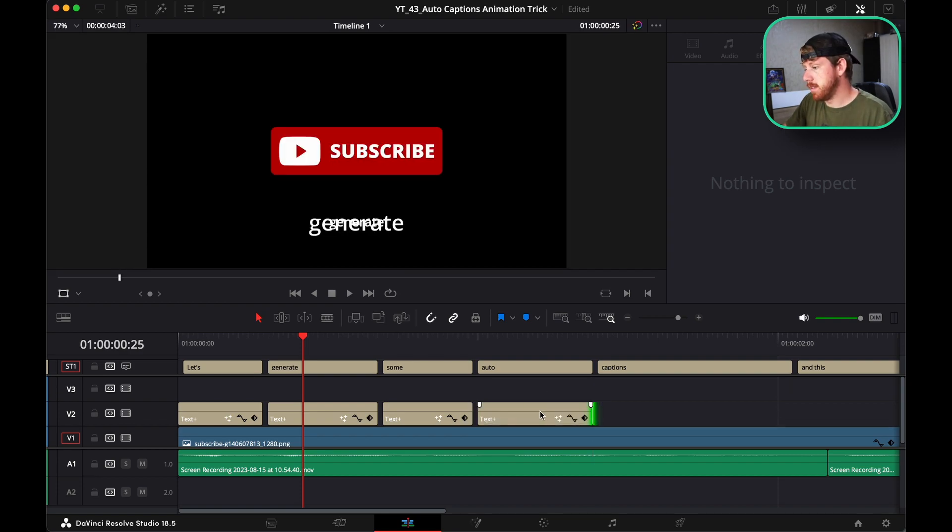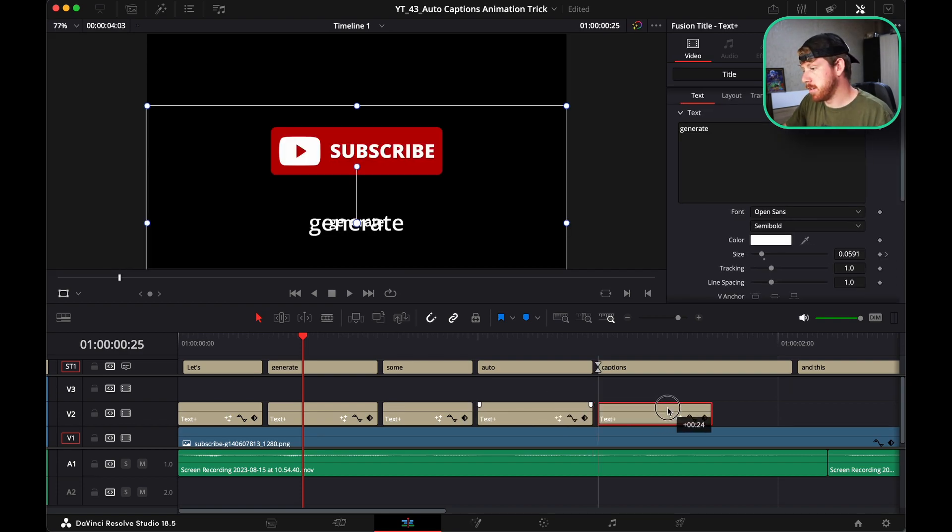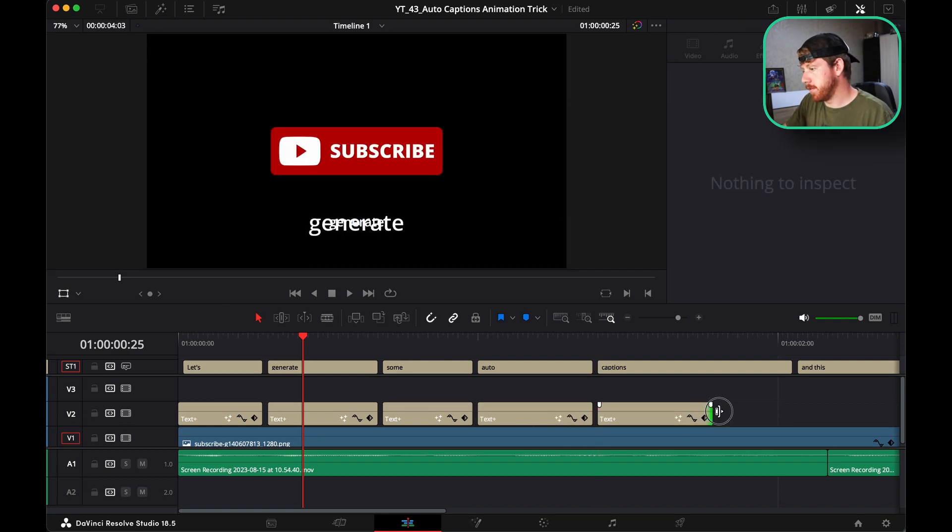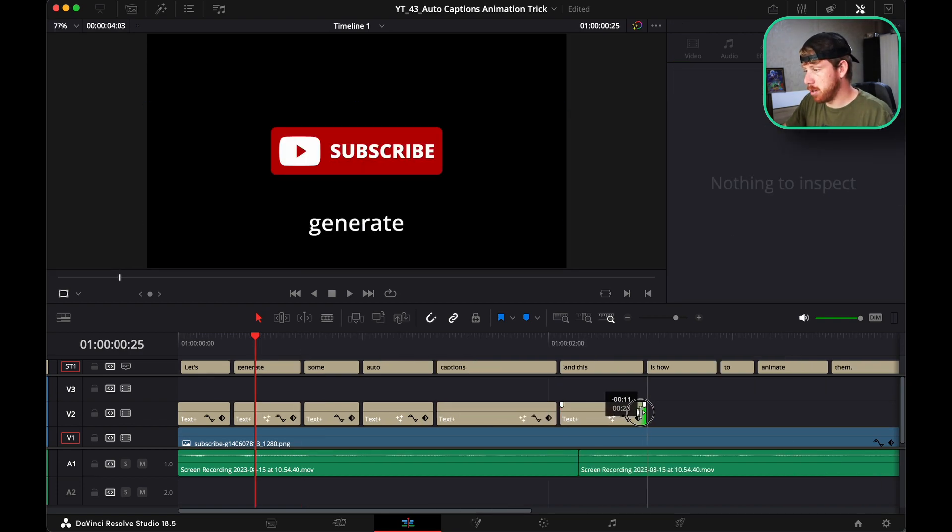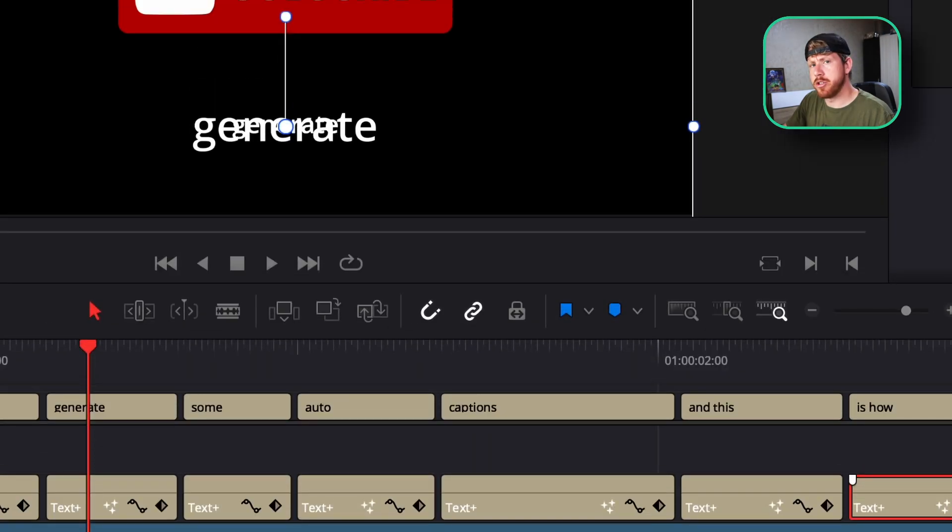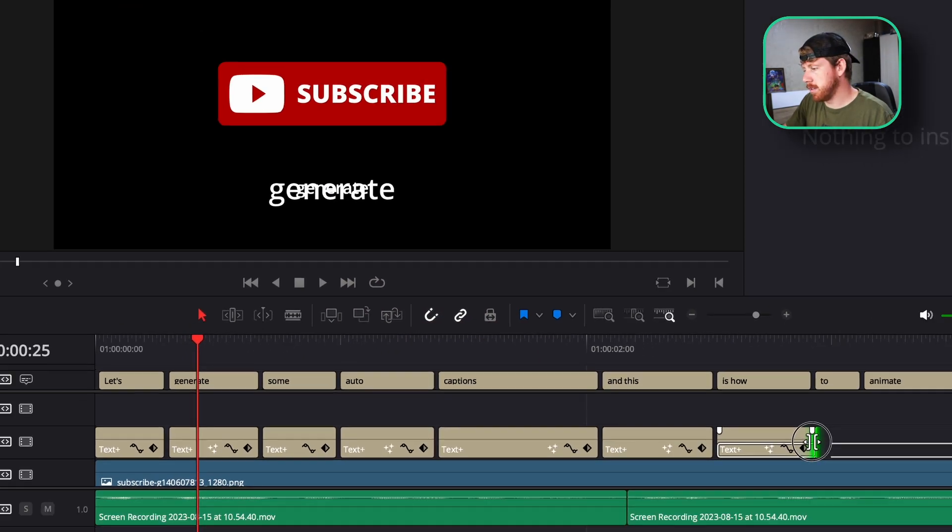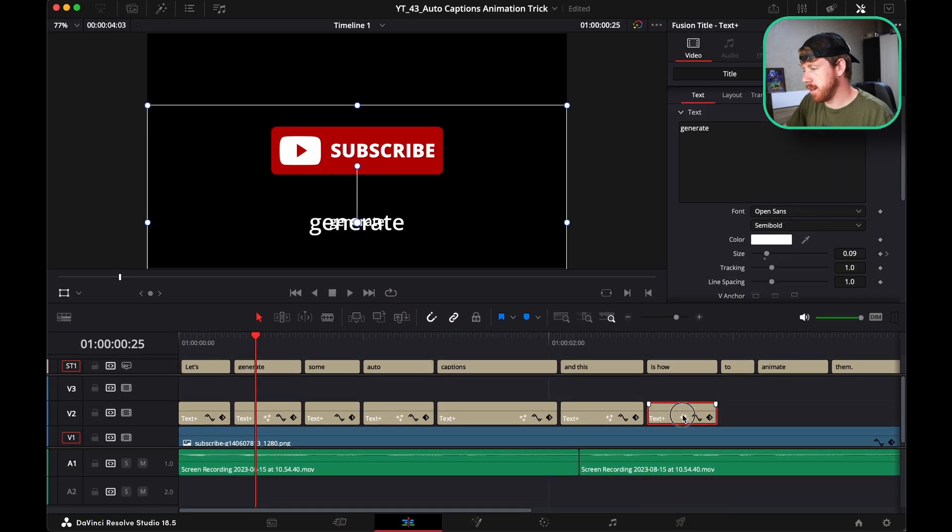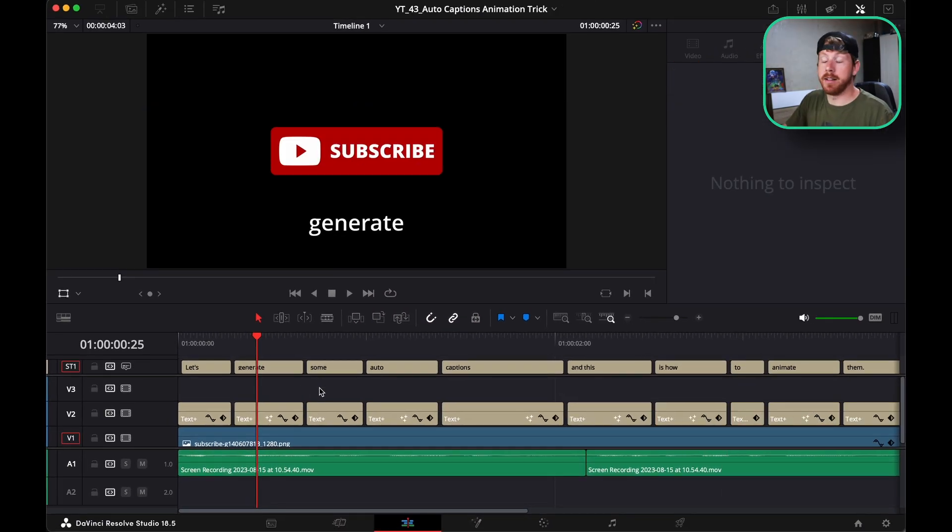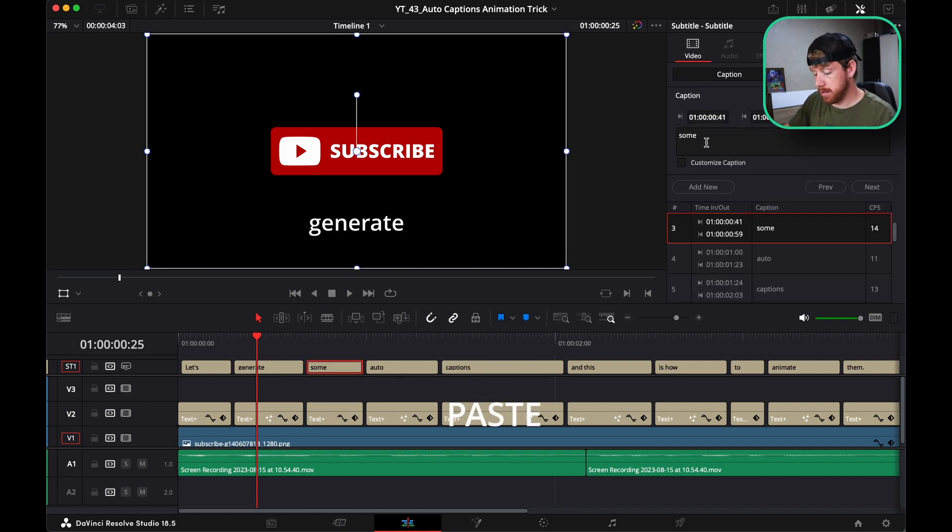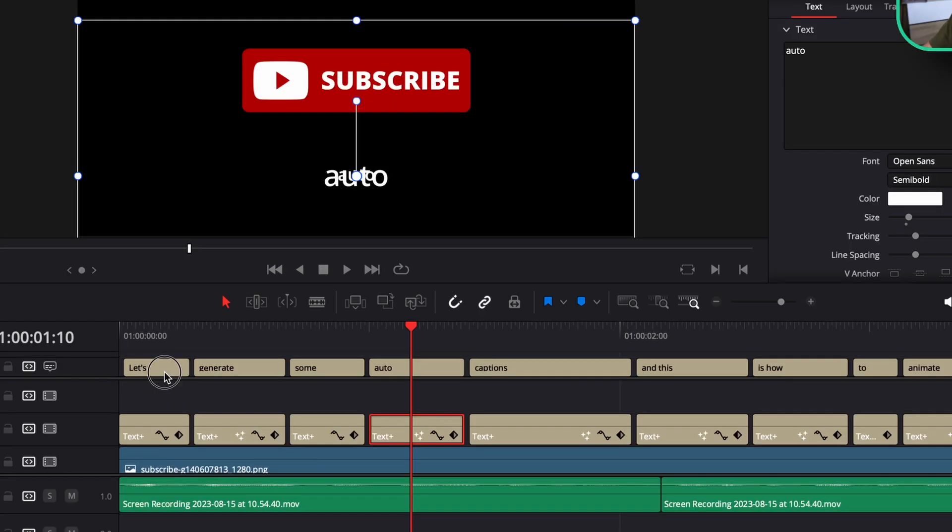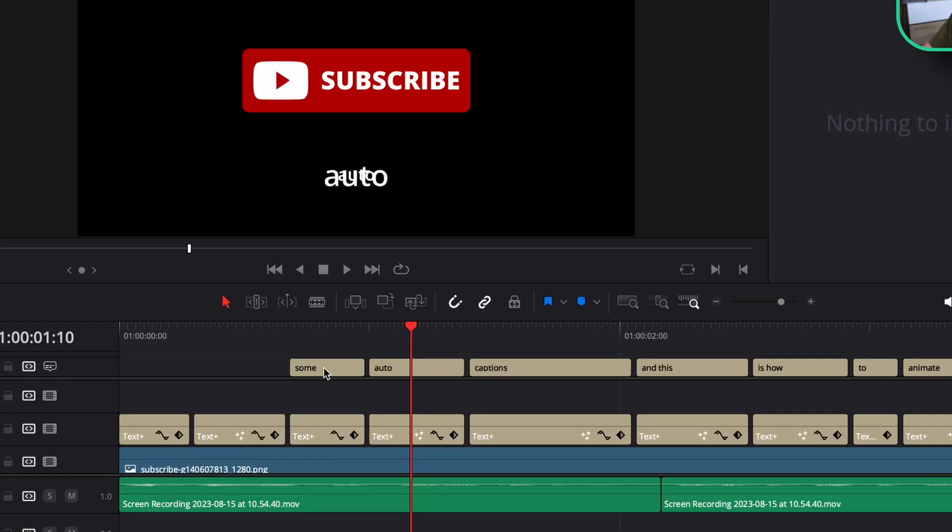You make basically copies of this first text plus box. Make sure that your snap is on, it makes it more precise. After that, it's a game of copying and pasting.